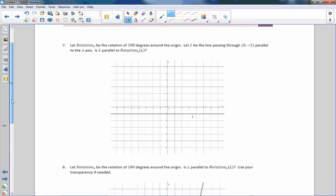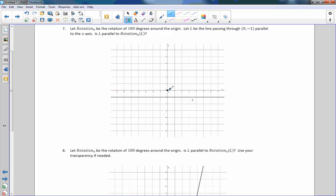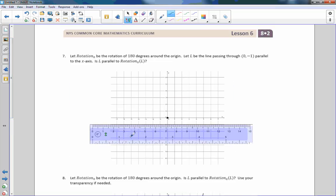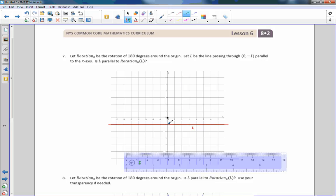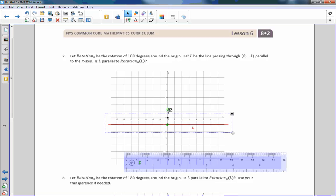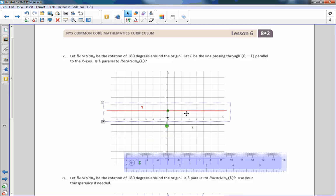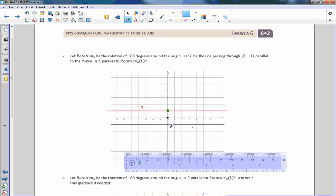Number seven: let R be a rotation about the origin. Let L be the line passing through zero, comma negative one. After rotating 180 degrees, the image L prime passes through zero, comma positive one. Is L parallel to rotation L? The answer is also yes. So 180-degree rotations of lines create parallel lines.